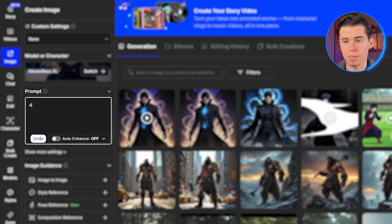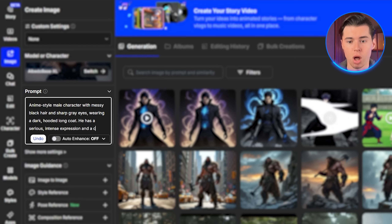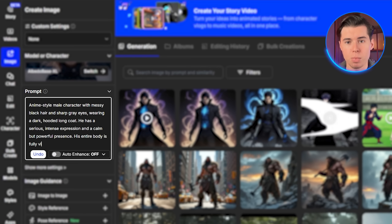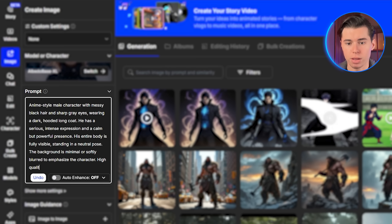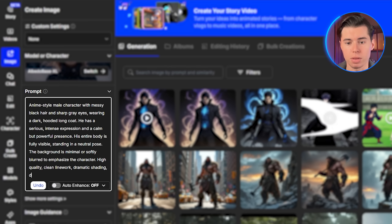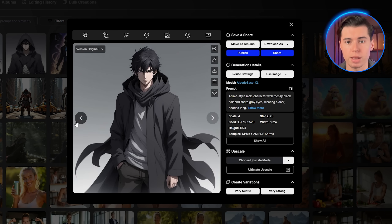Now here's where things get really powerful: creating a consistent character that you can use across multiple videos. Instead of generating random characters each time, we're going to create our own anime character that maintains the same appearance in every scene. First, I'll generate a reference image using this prompt: anime-style male character with messy black hair and sharp gray eyes, wearing a dark hooded long coat. He has a serious, intense expression and a calm but powerful presence. His entire body is fully visible, standing in a neutral pose. The background is minimal or softly blurred to emphasize the character. High quality, clean line work, dramatic shading, detailed anime illustration. This gives us a strong foundation character that captures that shadow monarch aesthetic.